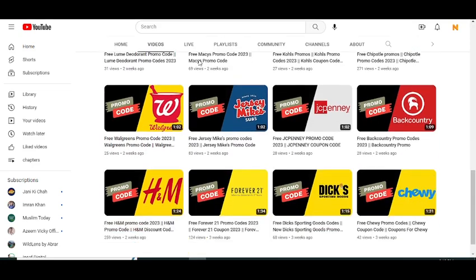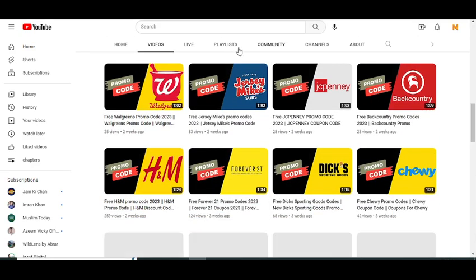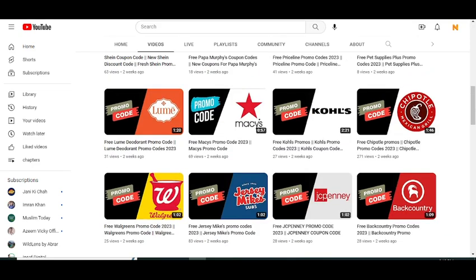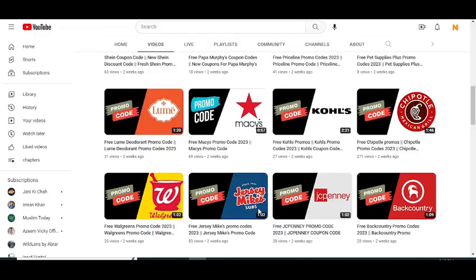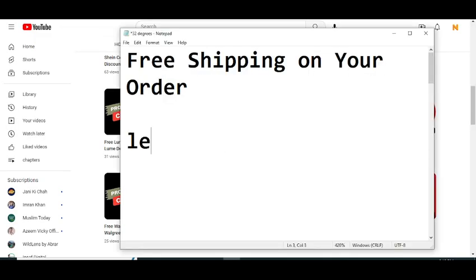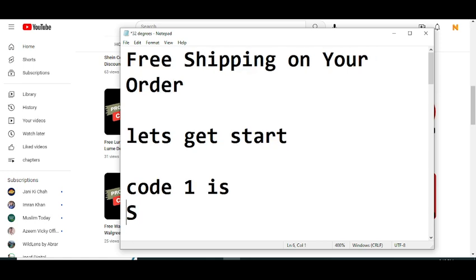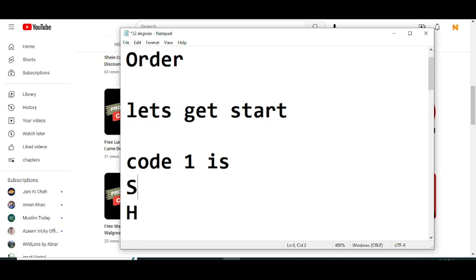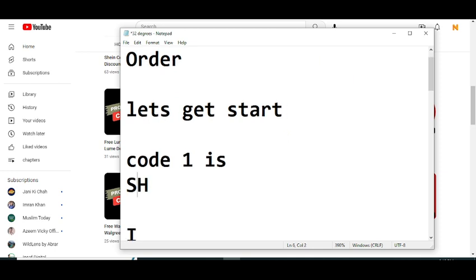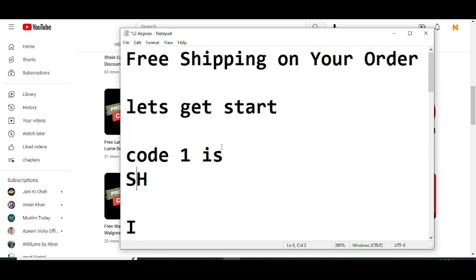So before wasting any time, let's get started. Code number one I'm going to provide you will give you free shipping on your order. Code number one is SHIP24.